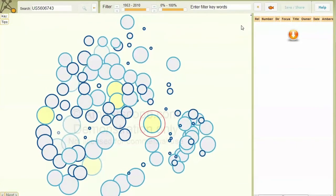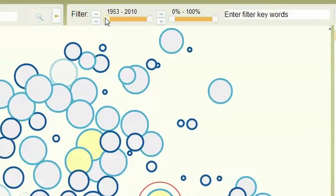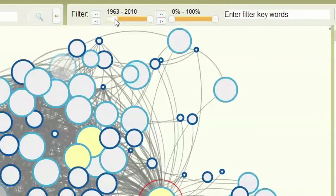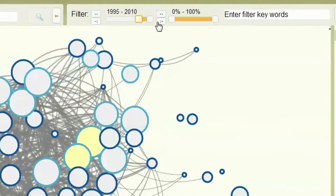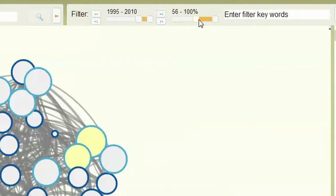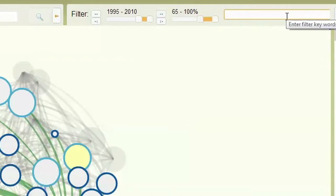And if it gets too crowded, use the filter terms or AMBER score to reduce the number of patents. Keywords within the patent title, owner, or user comment box can also be highlighted.